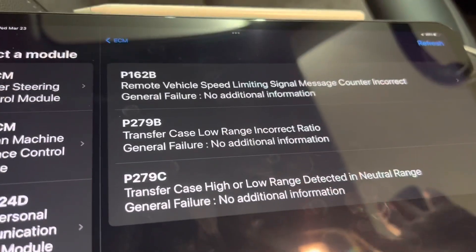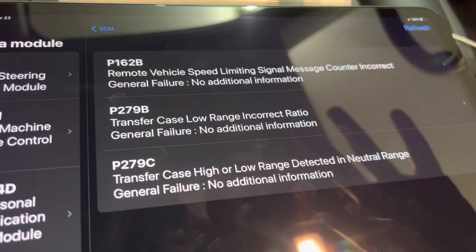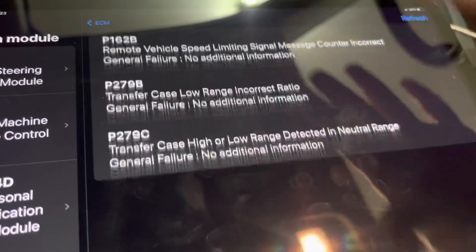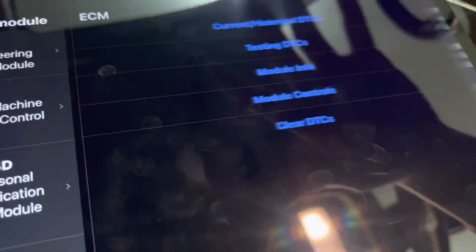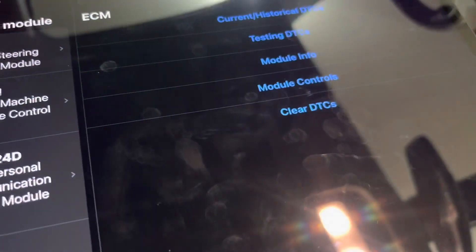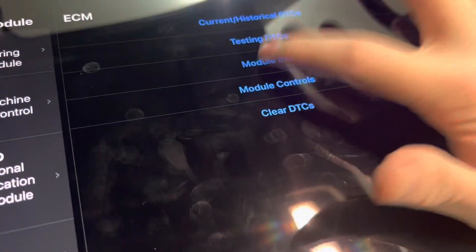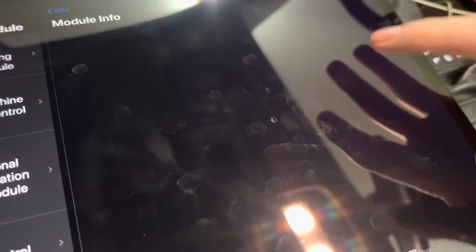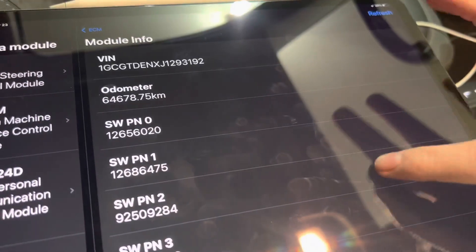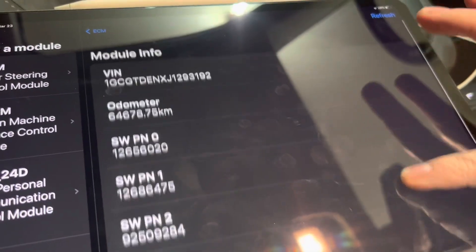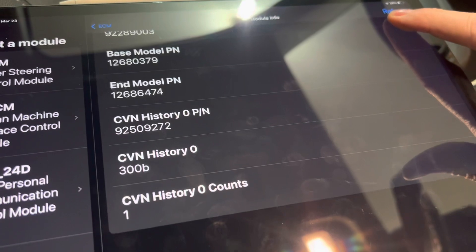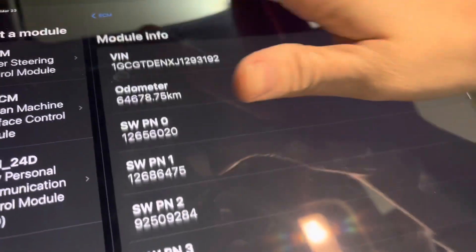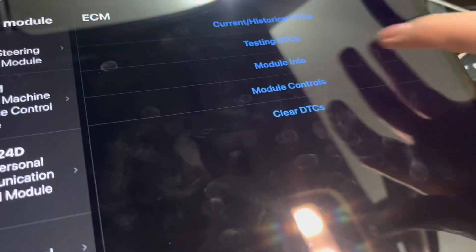So if you want to view some DTCs, you can. There are no DTCs in this case, but there are some pending DTCs here. If you want some information about the module, such as part number information, the odometer VIN, as well as CBN history, you can find that here.